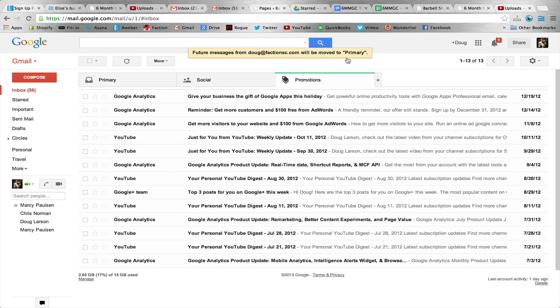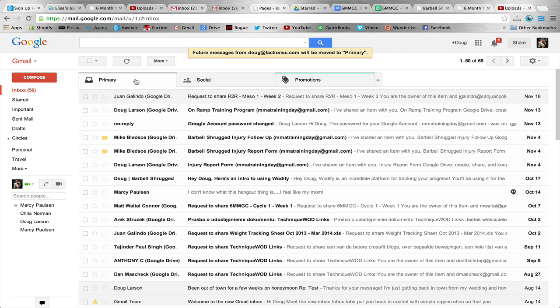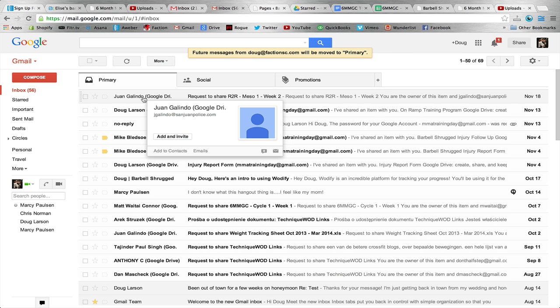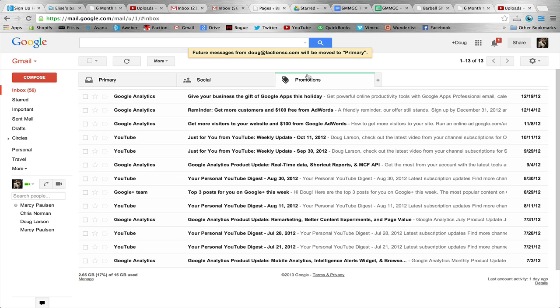Then from now on, all emails from my email address will go into the primary tab, which is exactly what you want. Go ahead and click on your promotions tab and drag everything into the primary tab.